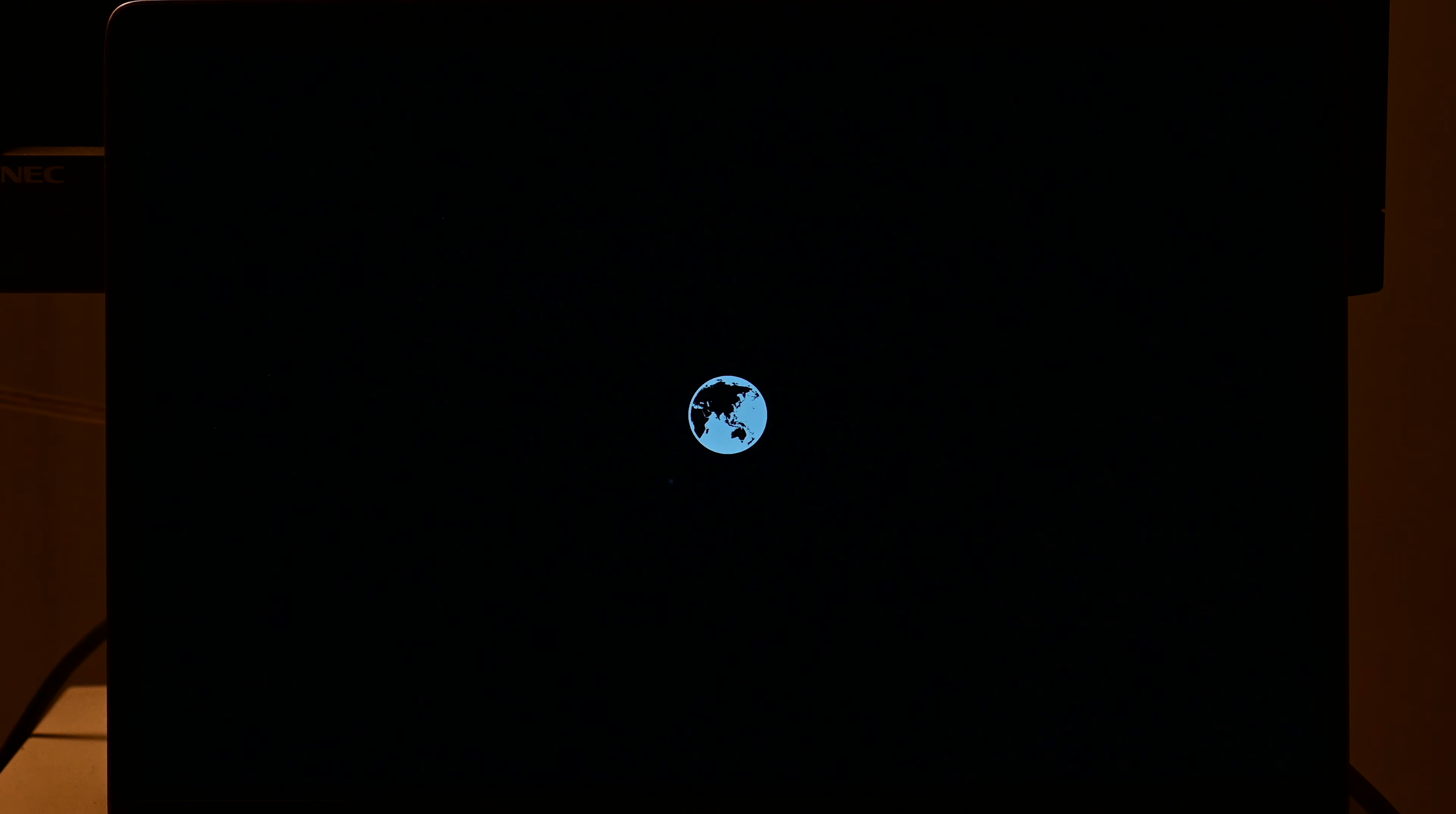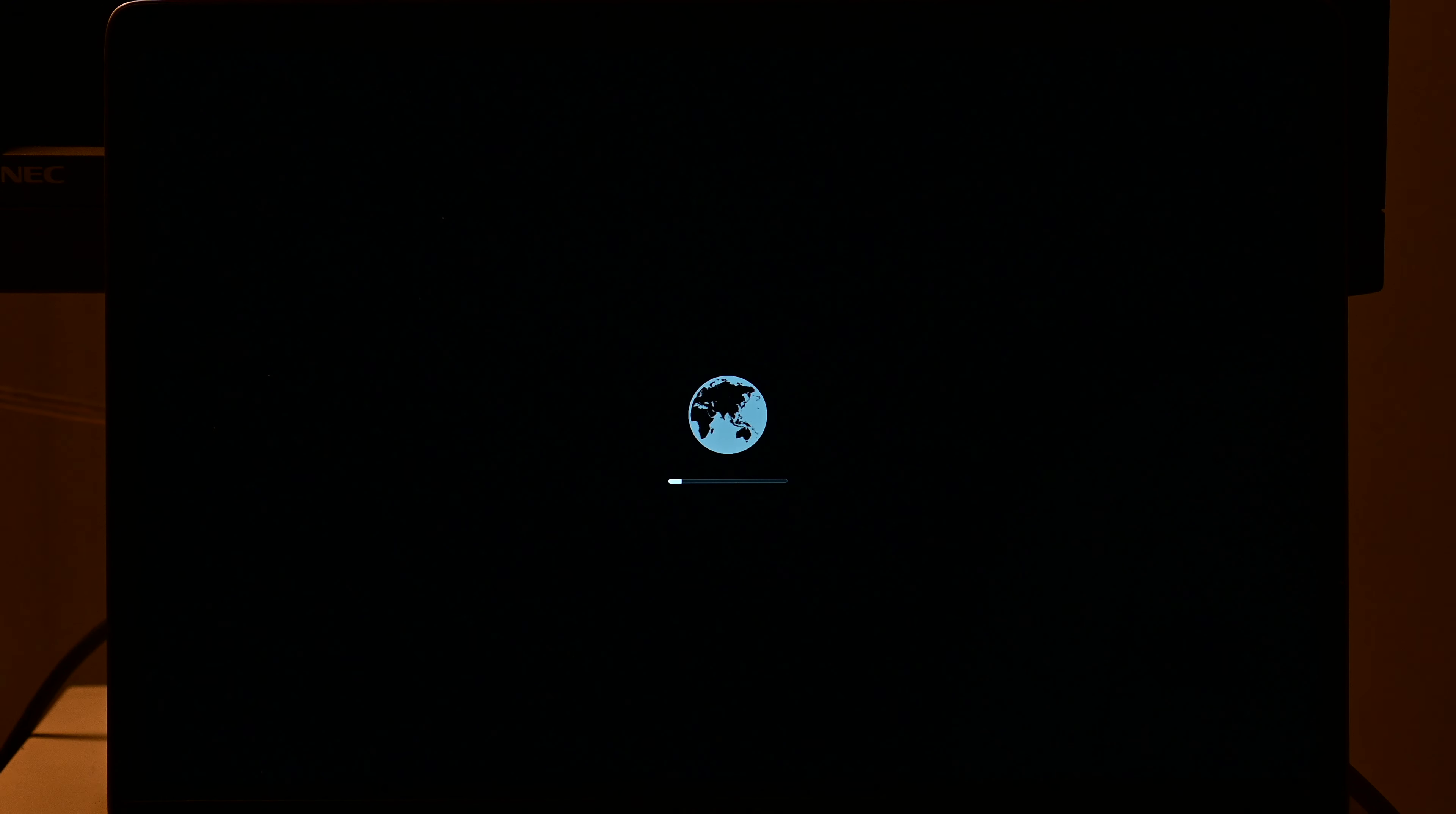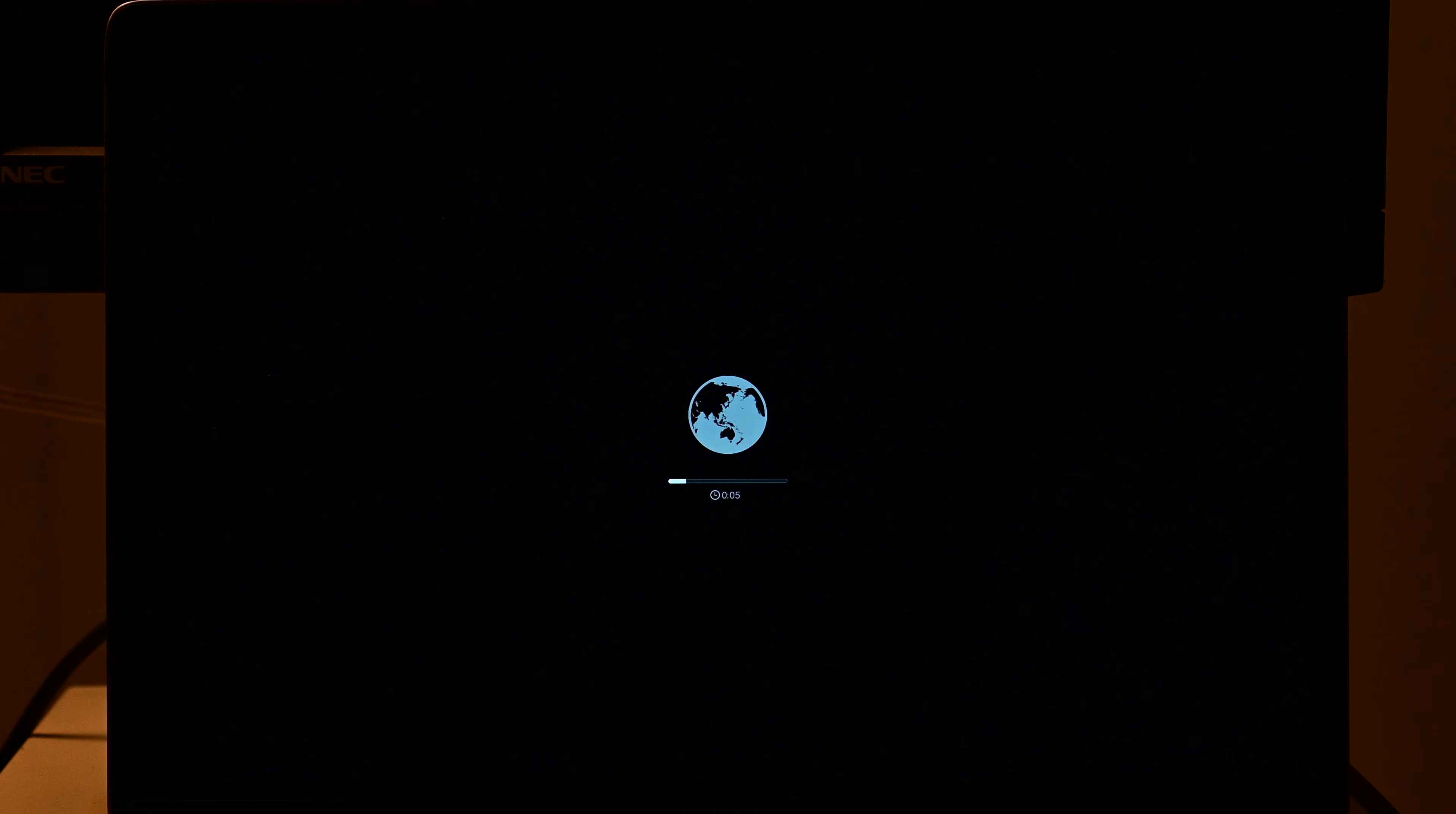And now it's going to pull down a copy, a very small copy of the operating system for what we call recovery mode. This is different from normal recovery mode. In normal recovery mode, you have the chance to reinstall the exact same version of the OS that you have now. But in internet recovery, especially when we hold down the Shift key, we're getting the oldest macOS version that your hardware supports.